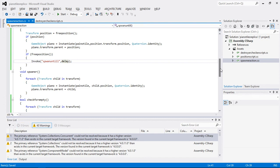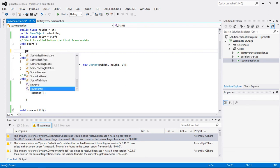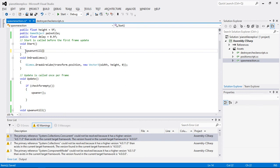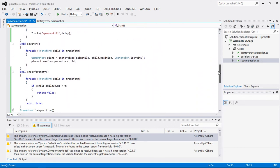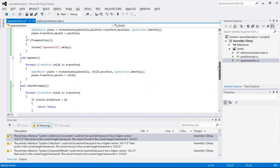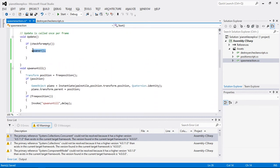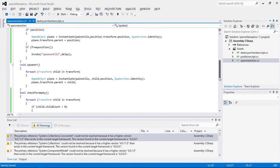Now I'm going to replace the old spawner with the new spawn until function, and in the Update section I'm going to remove the old call and replace it with the spawn until function. Let me give you a quick recap of what we have done.